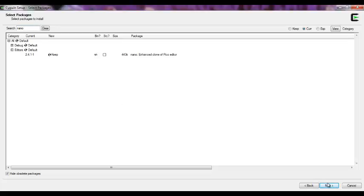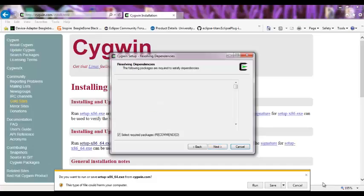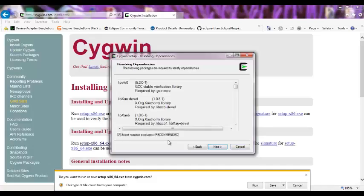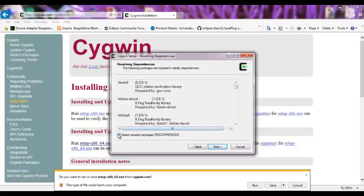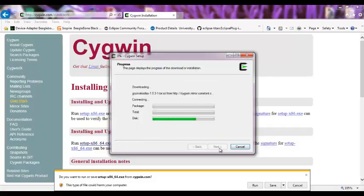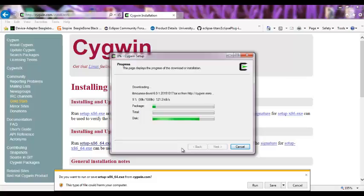If you click next, next, these are the dependencies libraries. We make sure that it's checked. Next. So now it's downloading and probably takes a while. I'll get back to you once it's done.